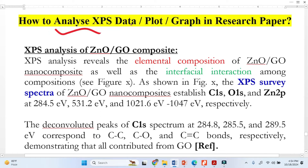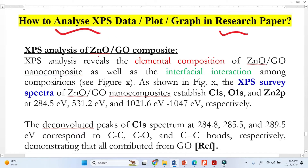How to analyze XPS data, or how to interpret XPS data in a research paper. If you want to write a research paper, include XPS data in your thesis or dissertation — how to analyze it and how to write the detail about the XPS analysis — this video is for you. In this example, we synthesized zinc oxide and graphene oxide composite.